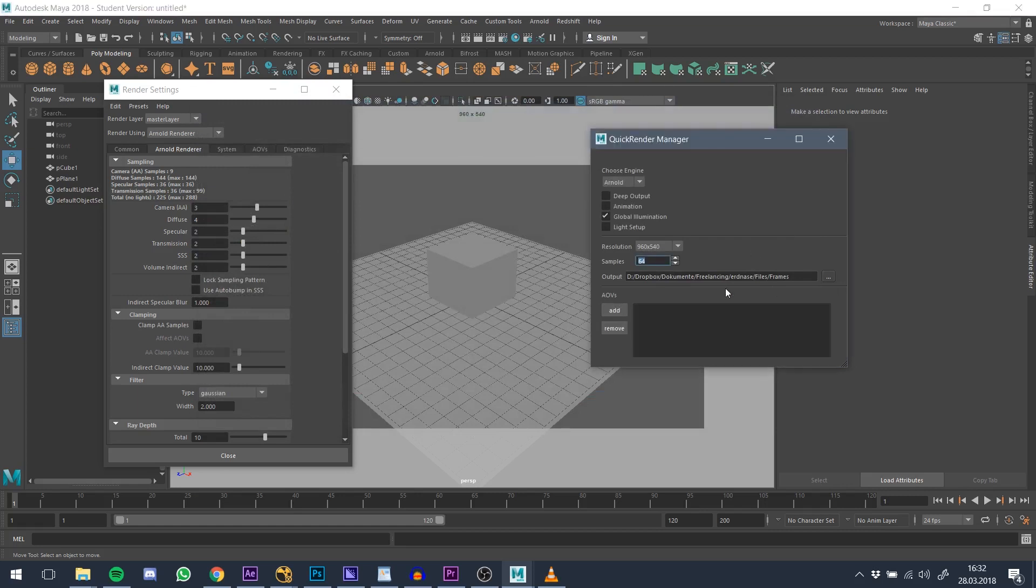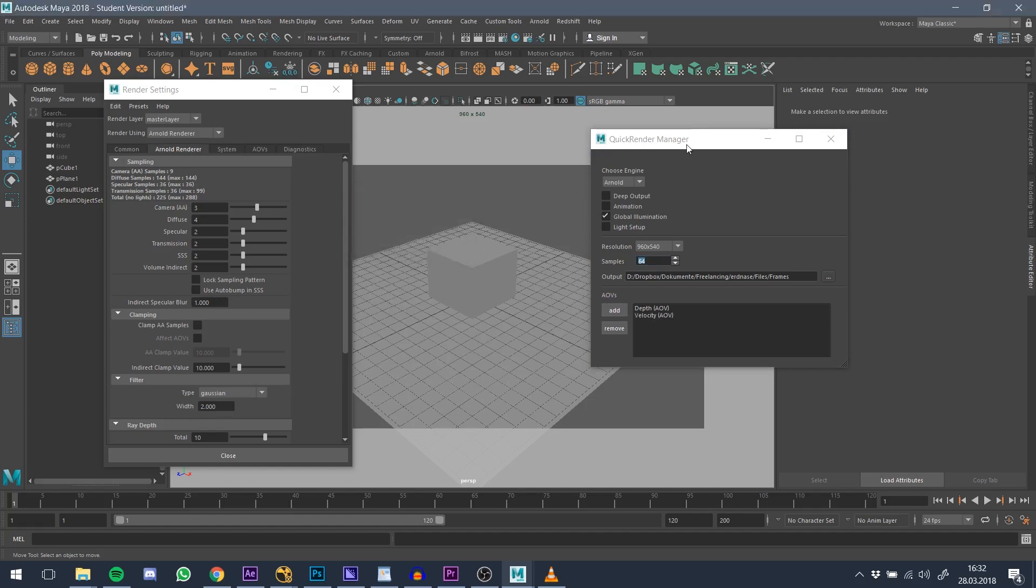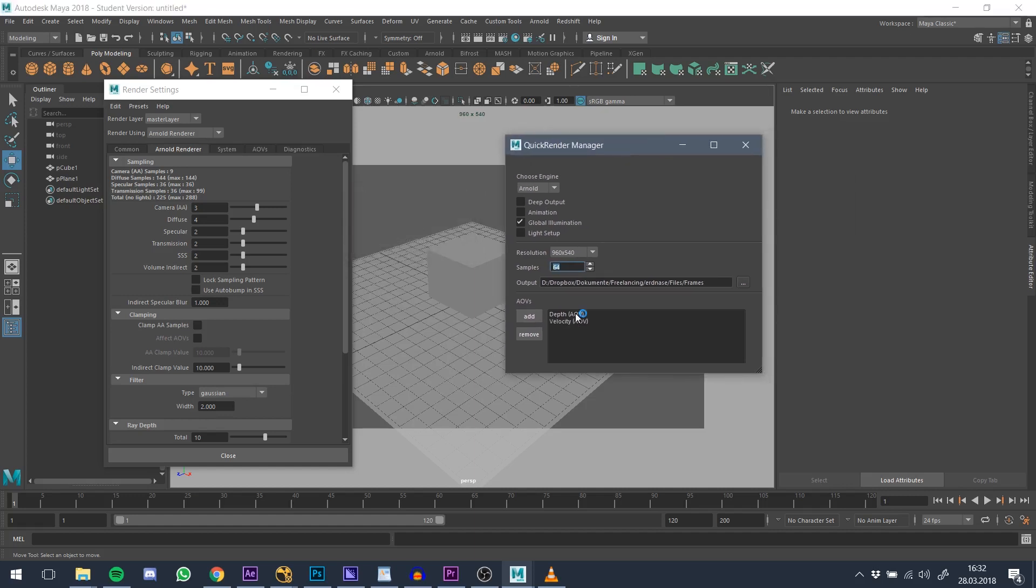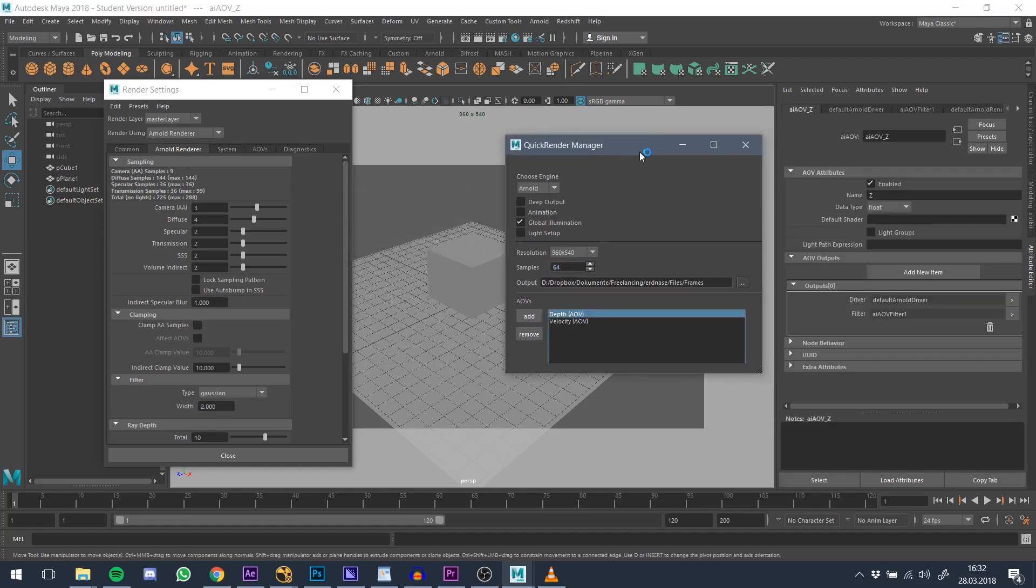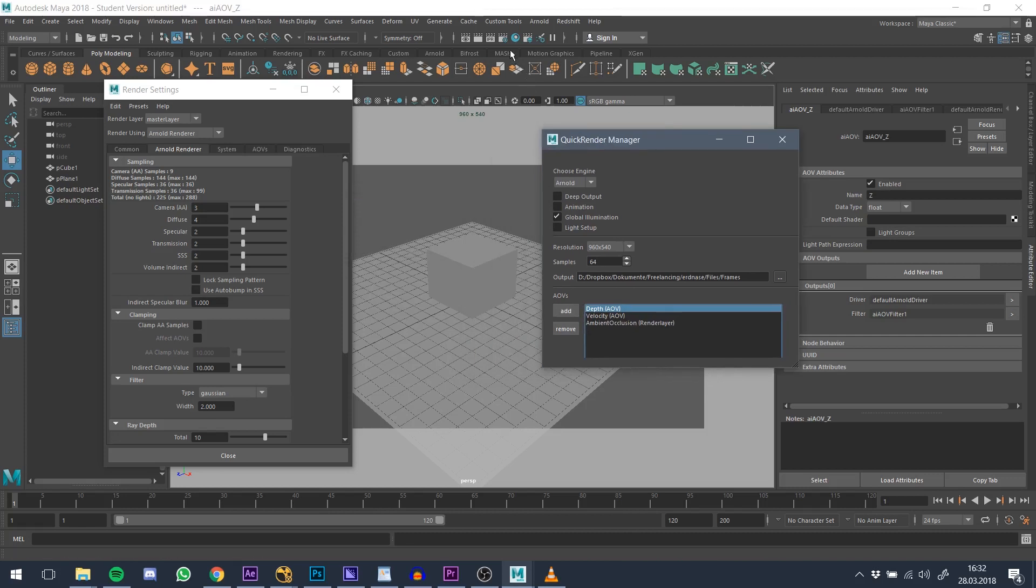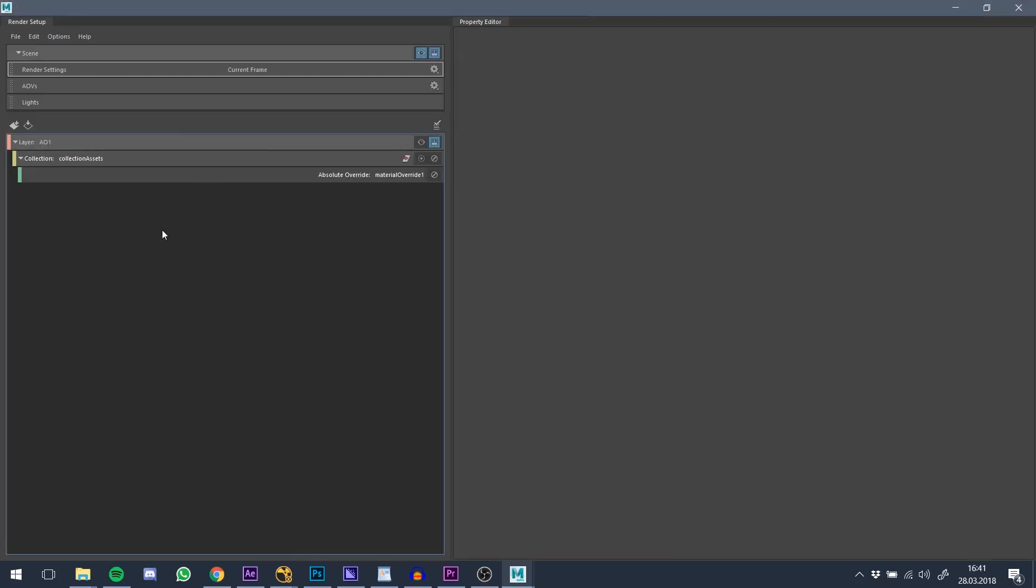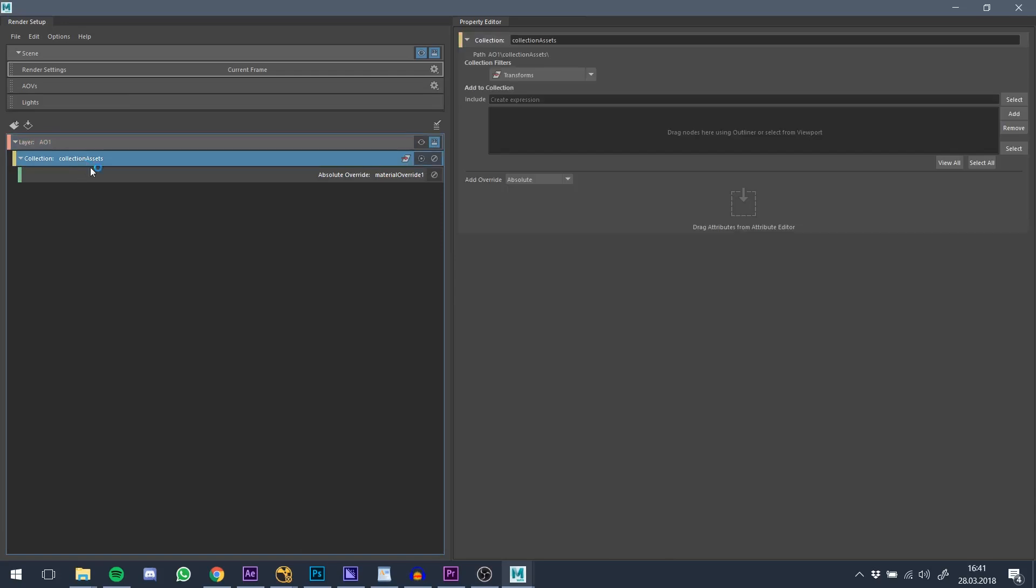Here you can add the most common AOVs for your scene. By double clicking on the name, you can specify the settings. Also it is possible to add an ambient occlusion render layer. However, this feature is still in beta and does not work properly all the time. That's pretty much it about this tool. Thanks for watching!